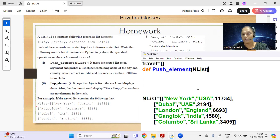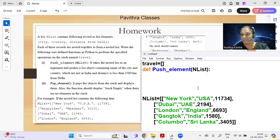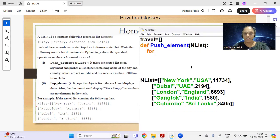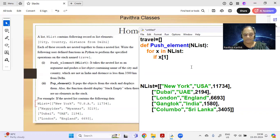The function takes the nested list as an argument and pushes list objects containing the name of the city and country which are not in India. There are two conditions: the country should not be India, and the distance should be less than 3500 kilometers from Delhi. The third element (index 2) is the distance. Use: for x in endlist, if x[1] != 'India'.